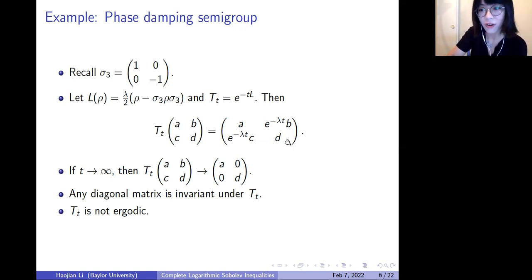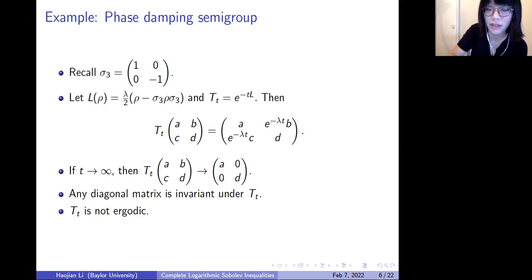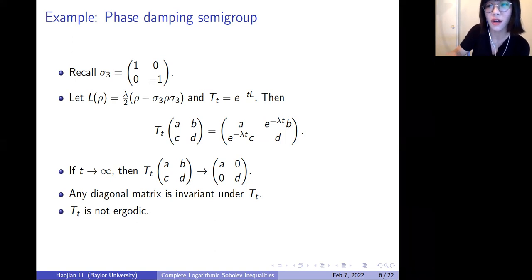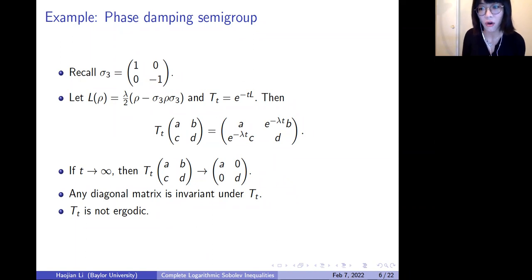This is a very interesting example because it tells us the invariant state of this quantum Markov semigroup is not unique — any diagonal matrix is an invariant state. We call such a dynamical semigroup non-ergodic. This is very different from the classical Markov semigroup, where we usually focus on the ergodic case with a unique invariant state. This is also why the study of QMS is so challenging.